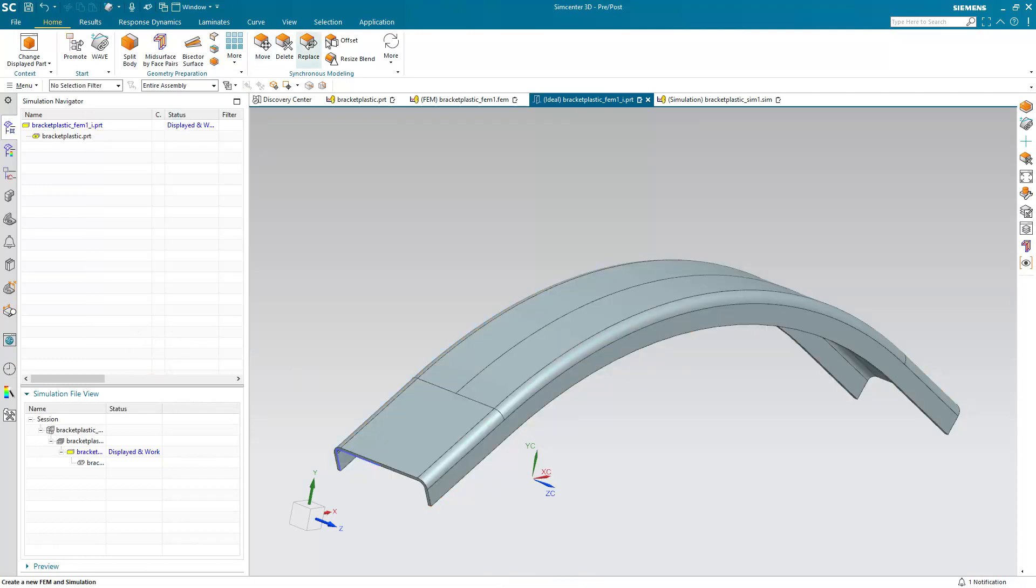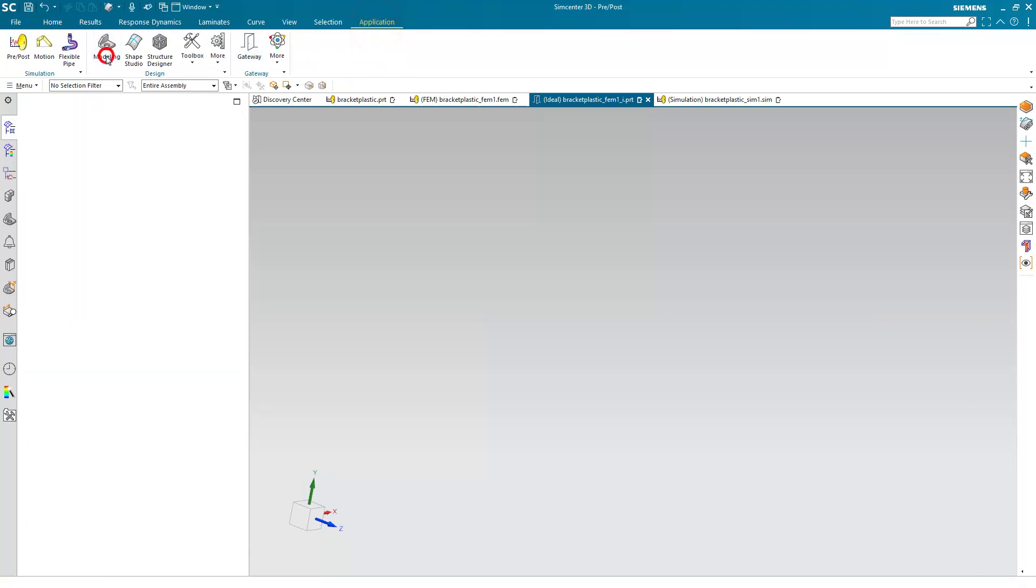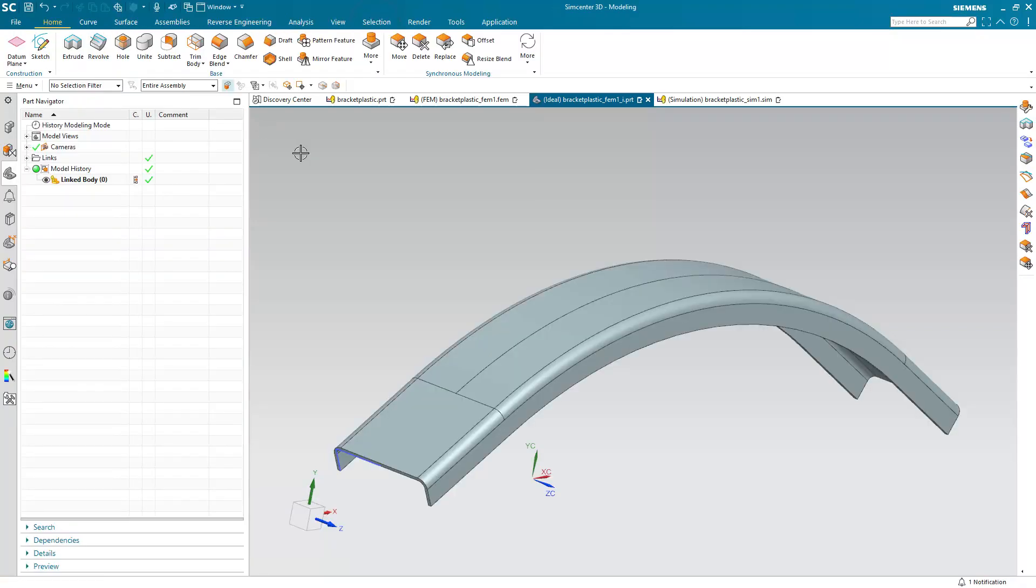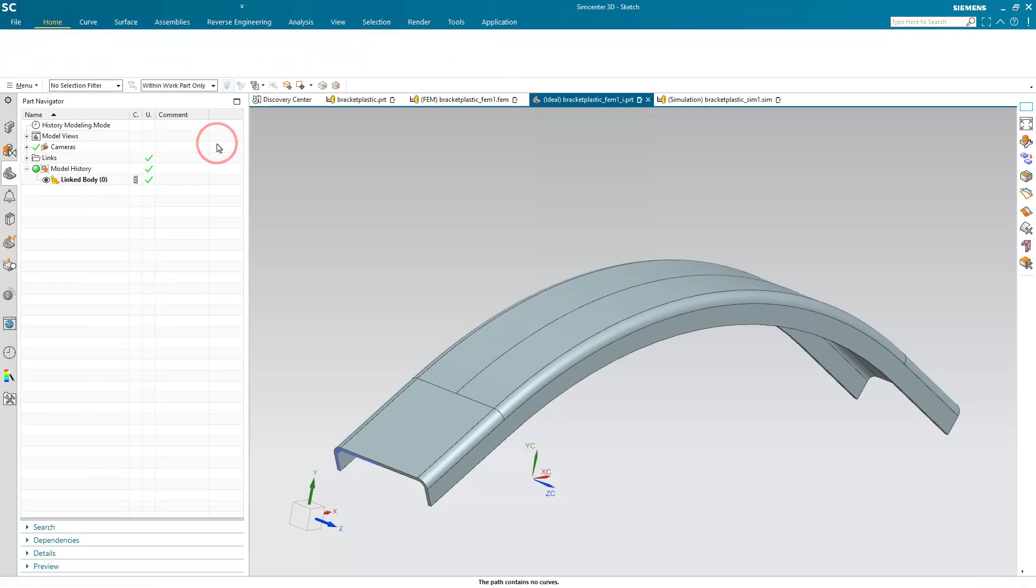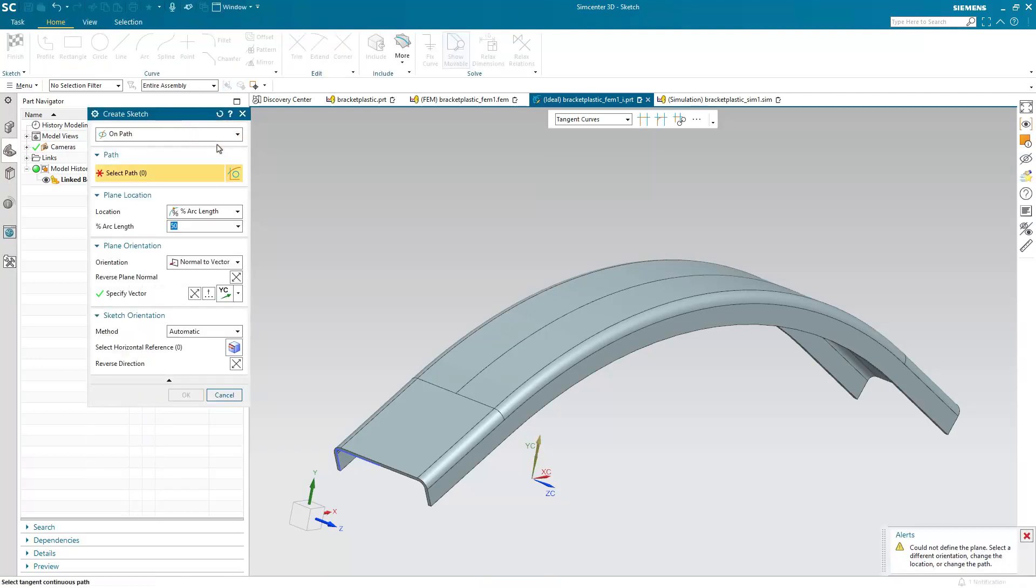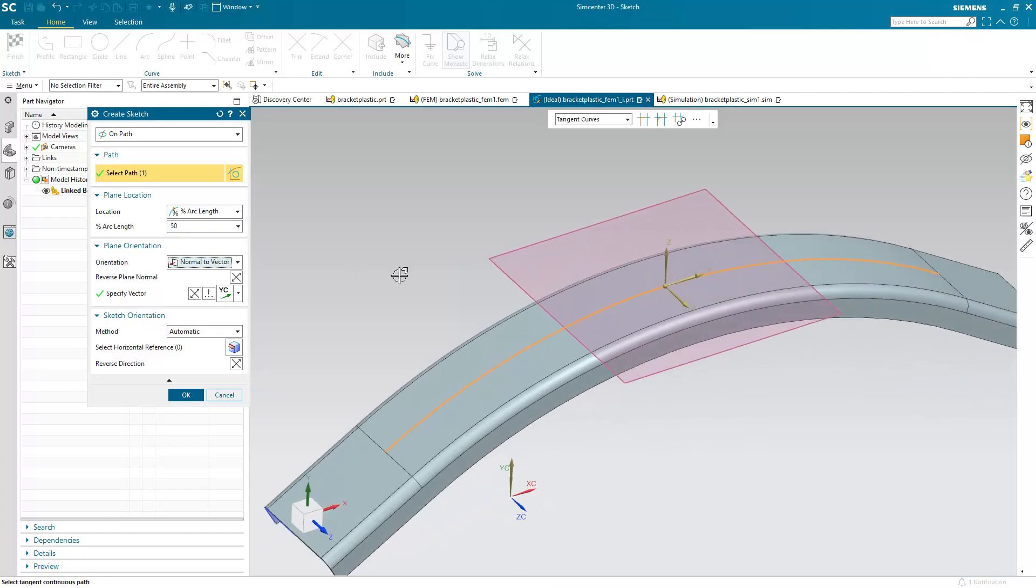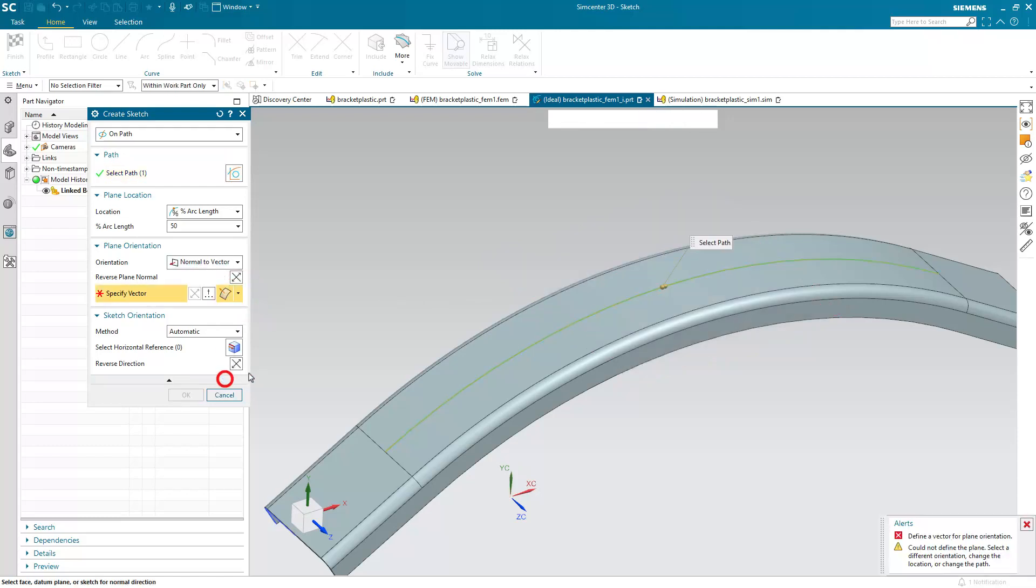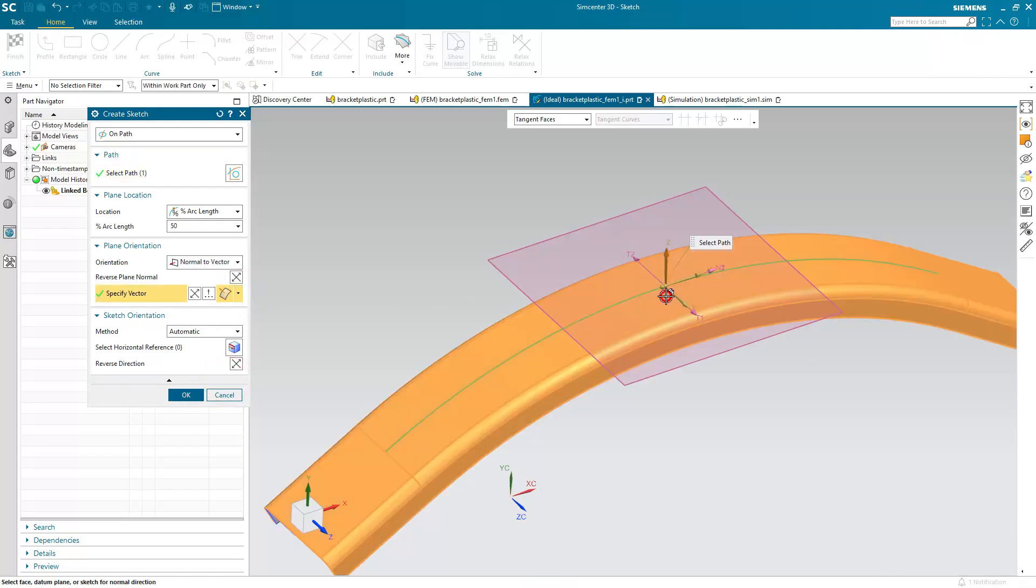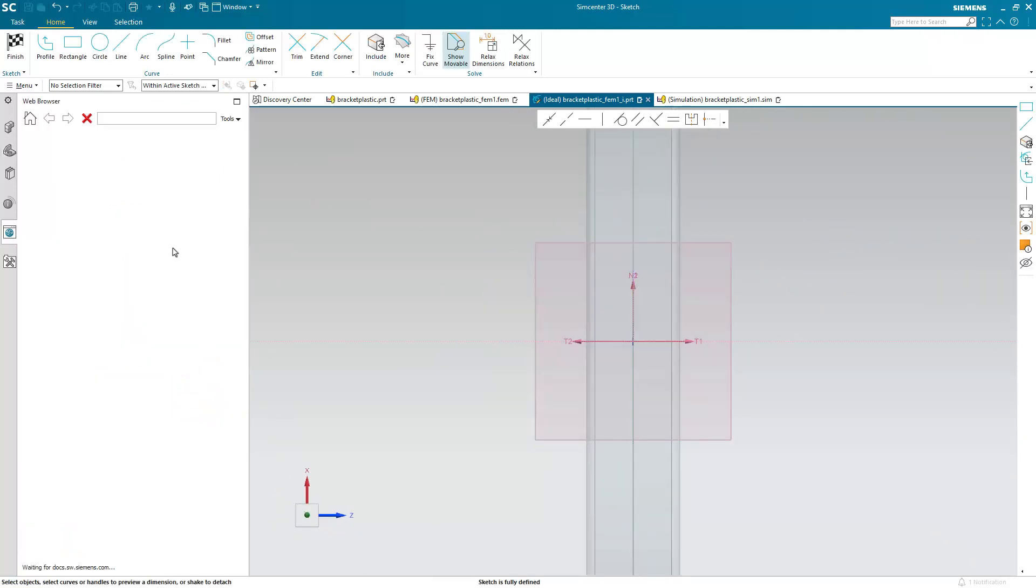Now before we mid-surface, I also want to create a ram that will be coming down and plastically deforming the bracket here. So we'll do that by creating a sketch to create our ram. Here I'll just specify the location and a vector and I'll specify one normal to that surface at that point.